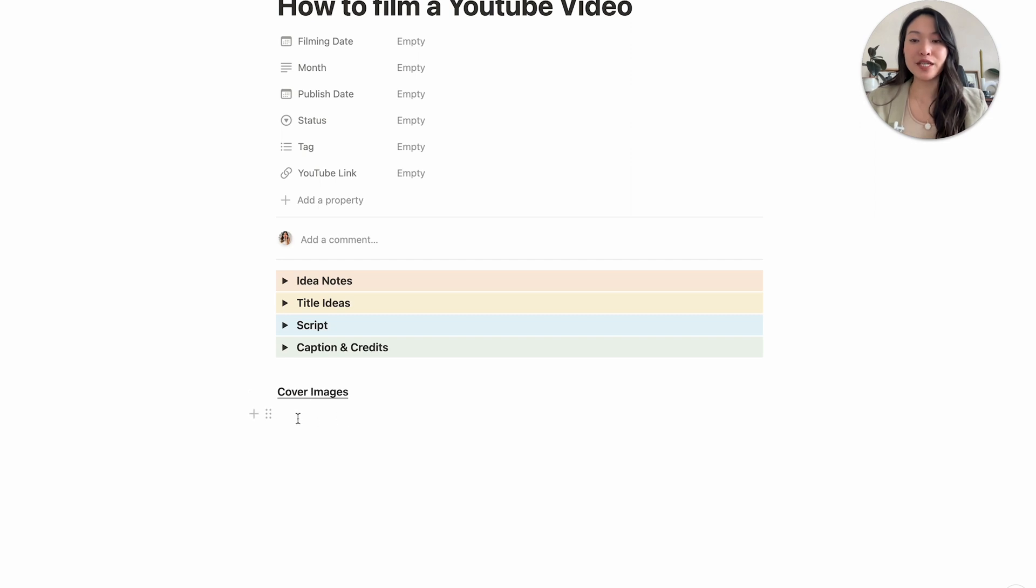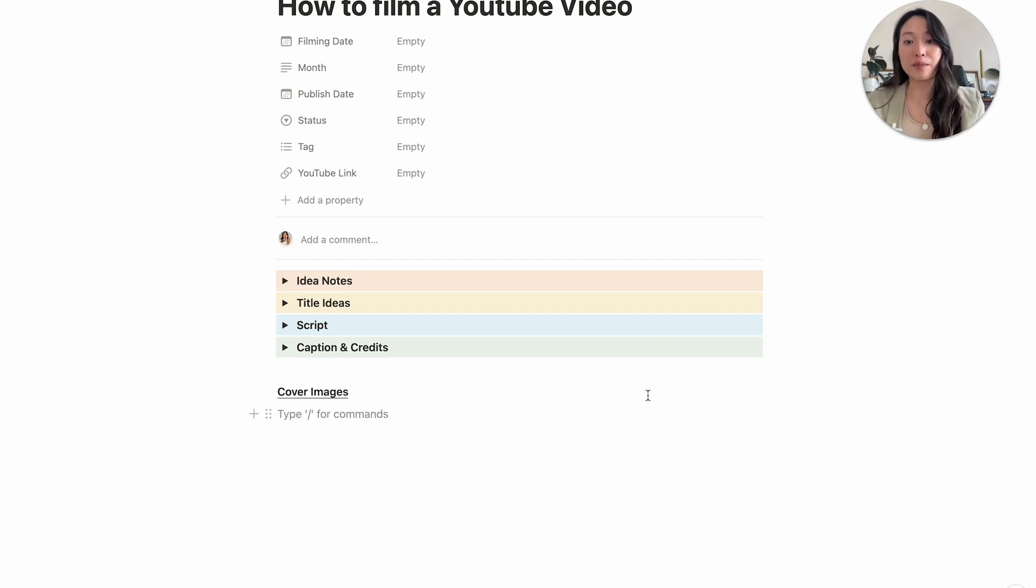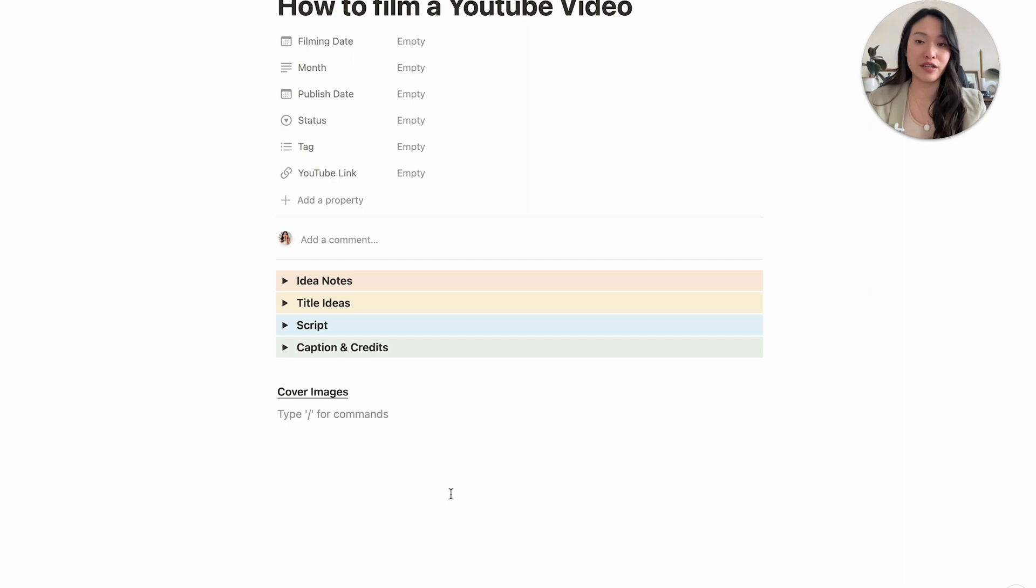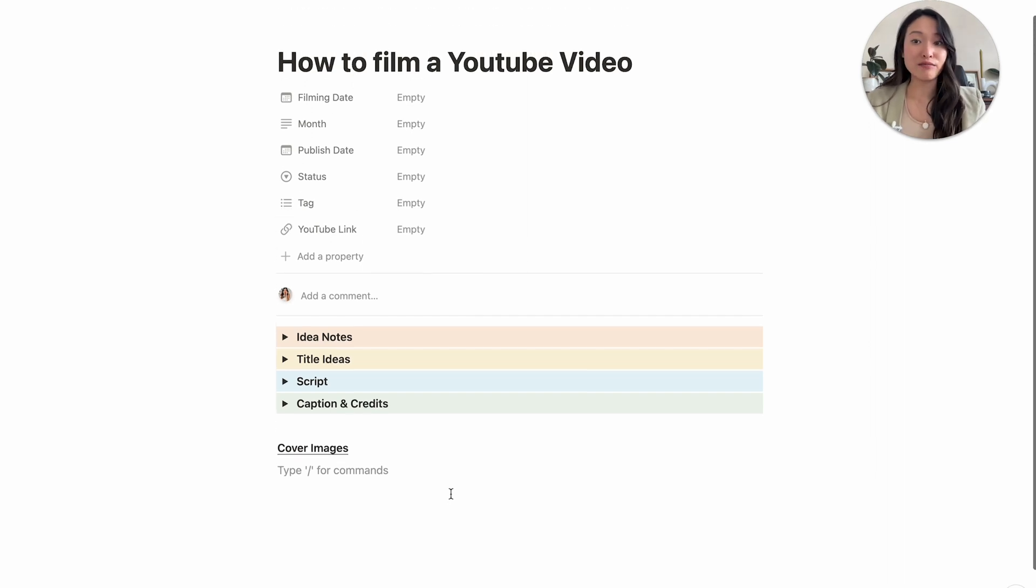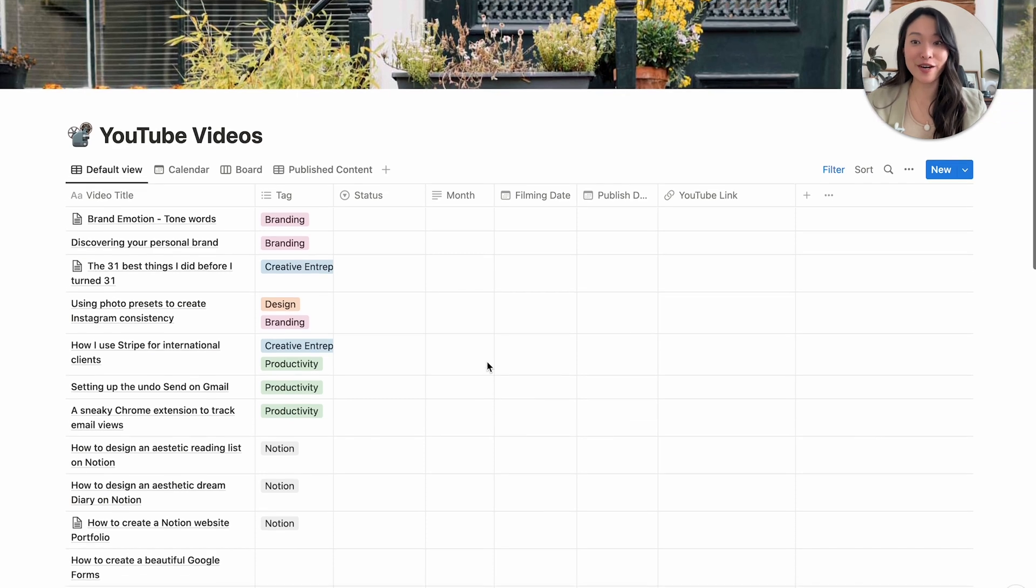Last but not least is my cover image. So every time I've completed my cover, I will then copy and paste that cover image into this space here. And I just have it on hand. So I know what cover images I have created in the past. All right. So that is basically what I do every time I create a new video.